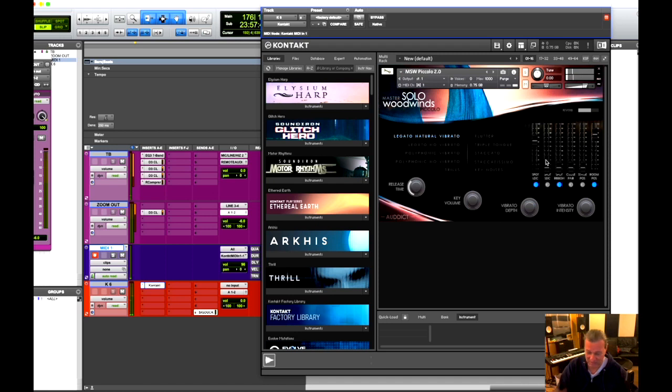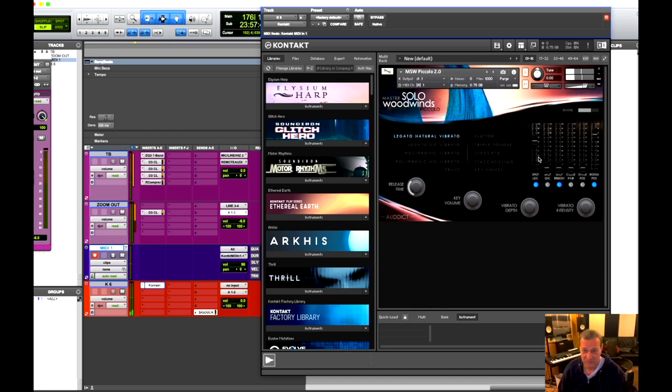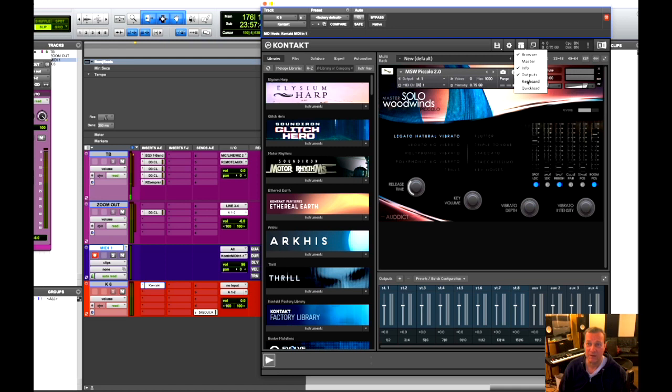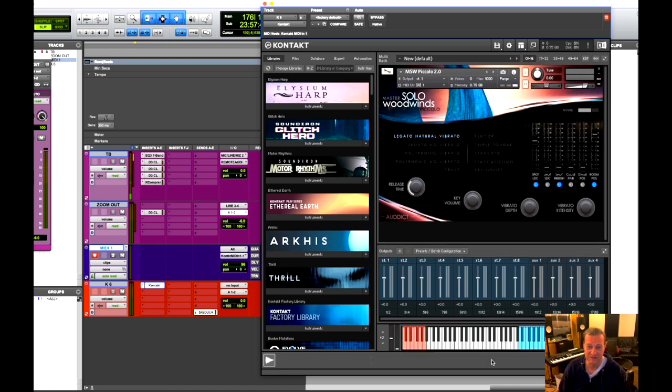This is done with the modulation wheel. You can see the expression comes in with the modulation wheel. Now you can see what I'm doing. Look over here at the modulation wheel.